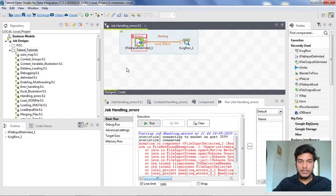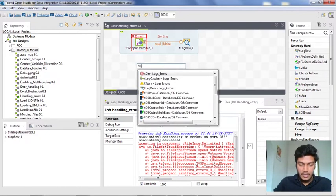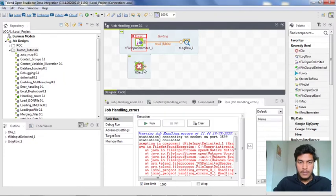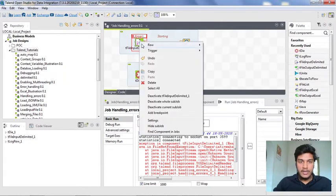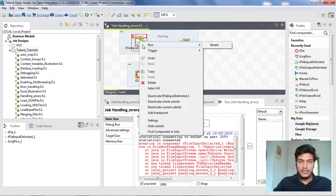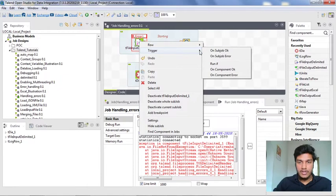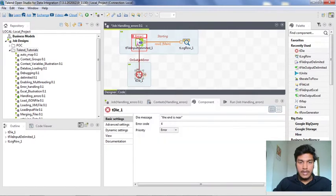We have also another option here. We have a tdie component. I am inserting a tdie component. Now I am connecting these two sub jobs. The first sub job and the second component is on sub job error. Whenever some error gets happened, then tdie error component should get executed.